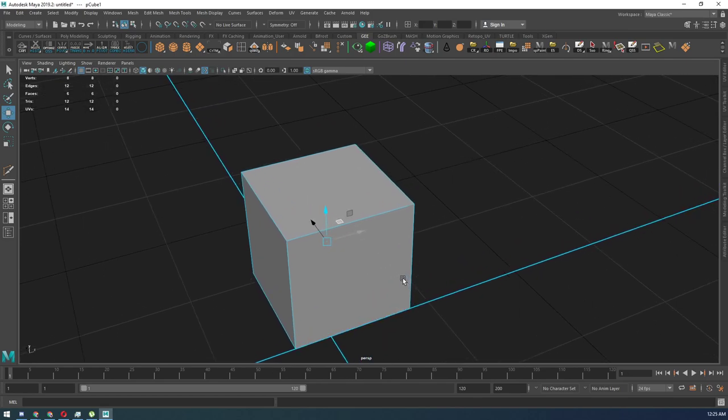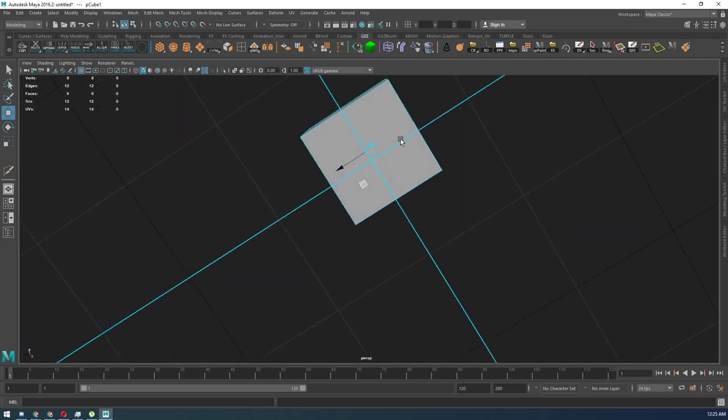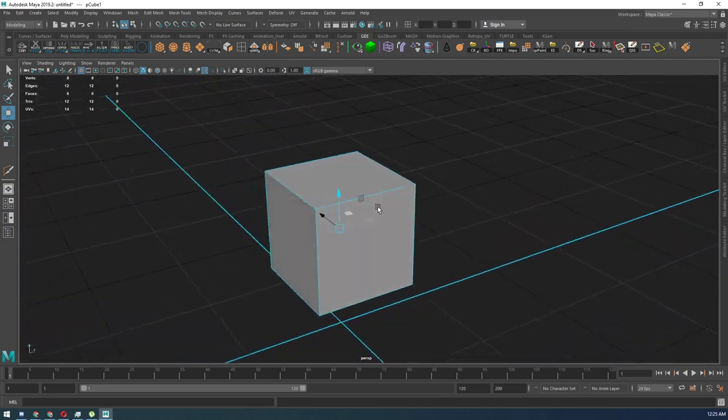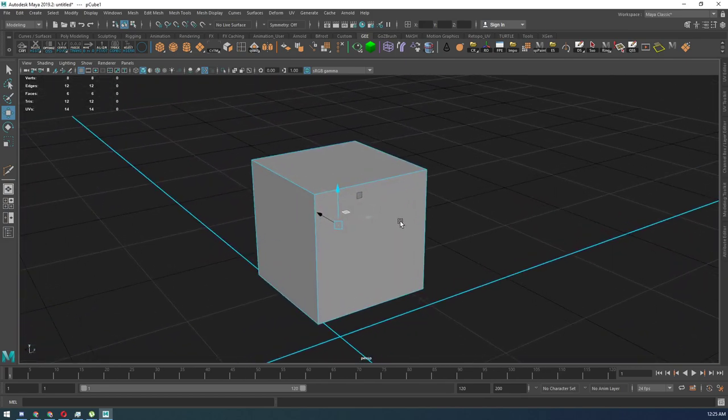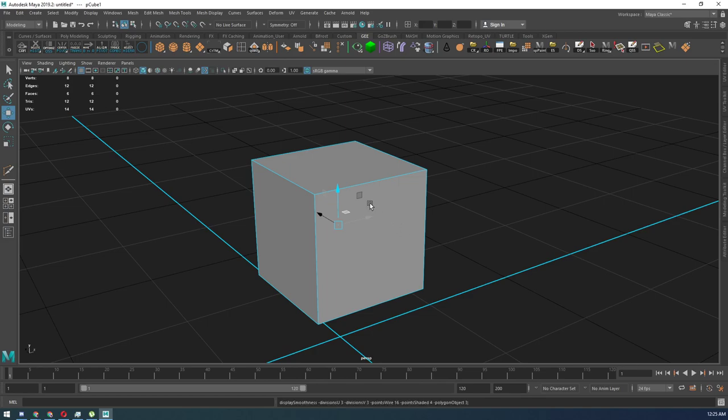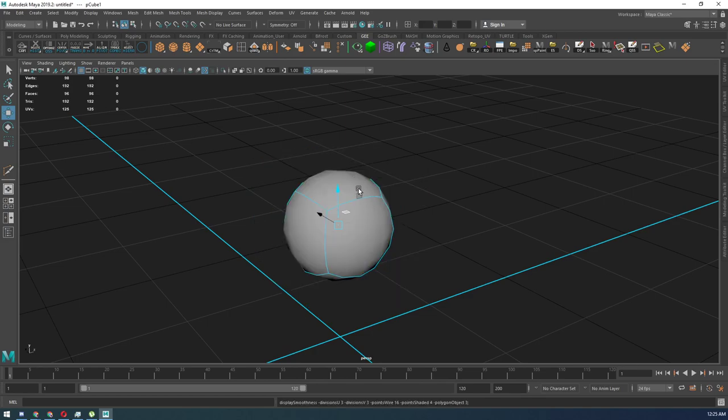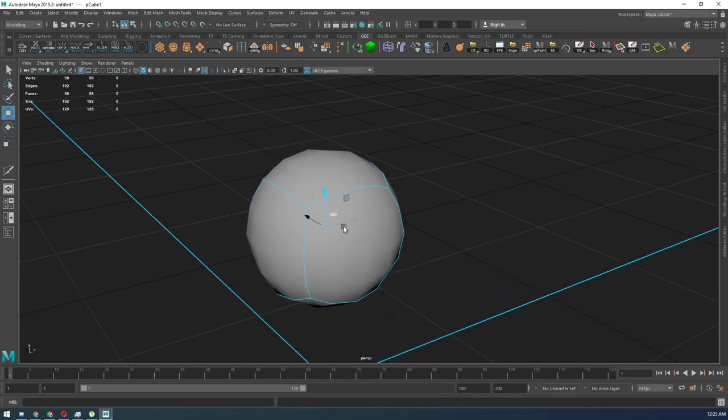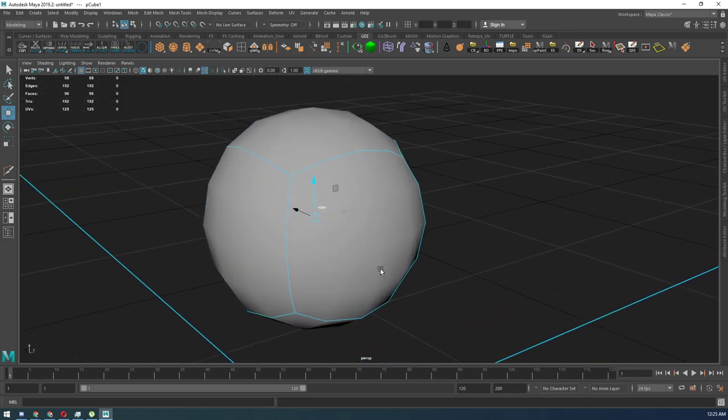When I go into rough mode, it's blocky like this, and when I go into smooth mode, it's smoothed out.